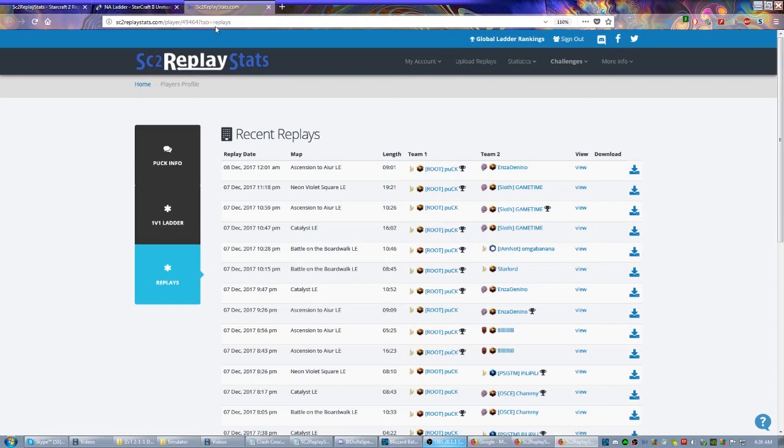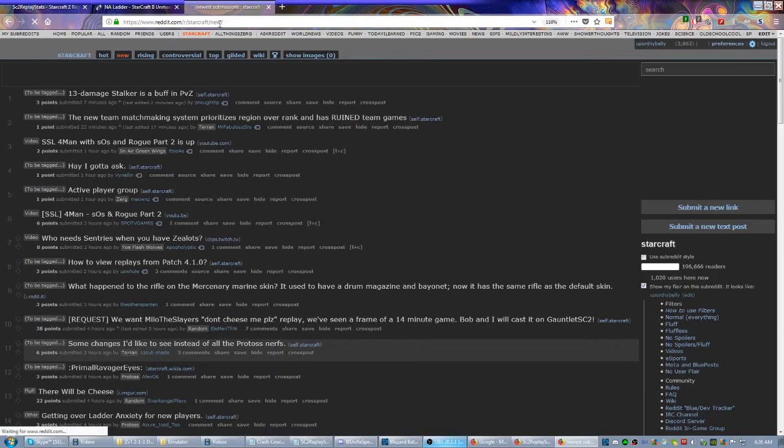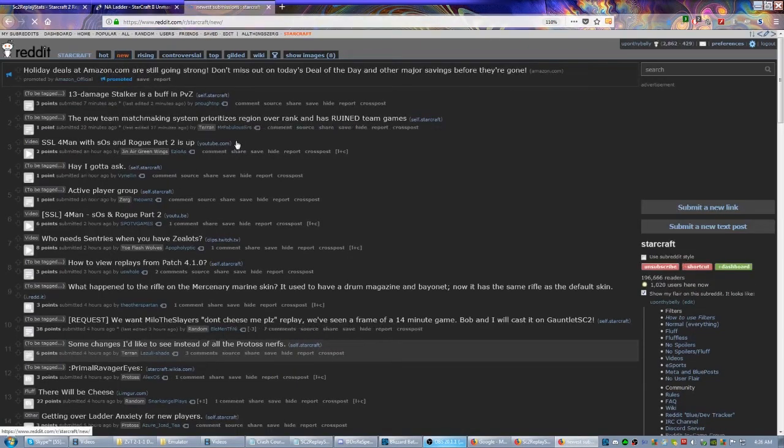Another place you could check would be the myriad subreddits dedicated to Starcraft. The most common one of course is r/starcraft. Best place to go is the new tab, so r/starcraft, click new right here. It's going to bring you to this page, and as long as you're checking this once a day or whatever, you'll usually see all the replays that come through.